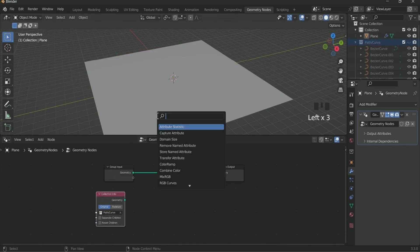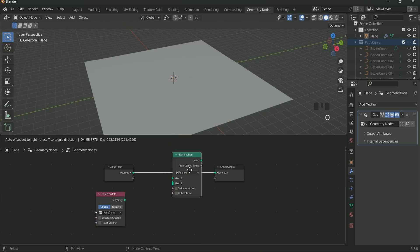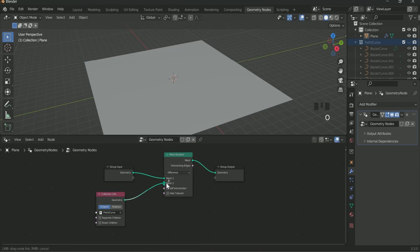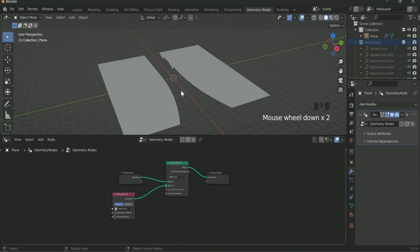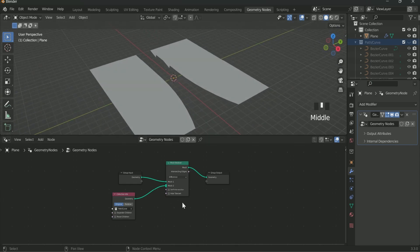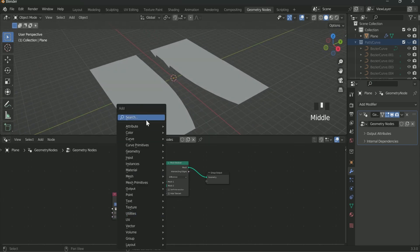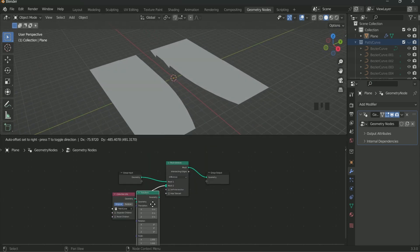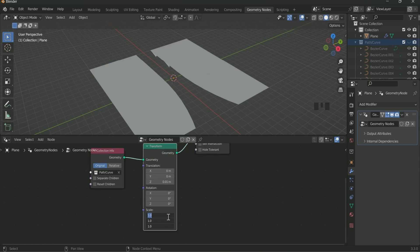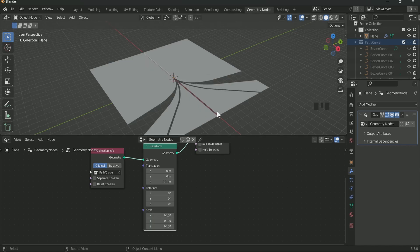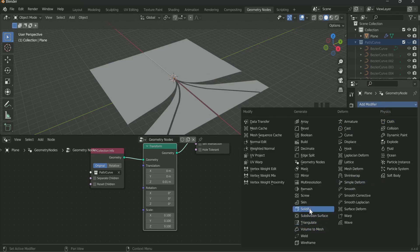Then add a mesh boolean in between and connect the collection info to the mesh 2 of mesh boolean. Then add a transform node in between by pressing Shift A. Add 0.01 in Z translation and also play with the scale value. In my case it is 0.102.